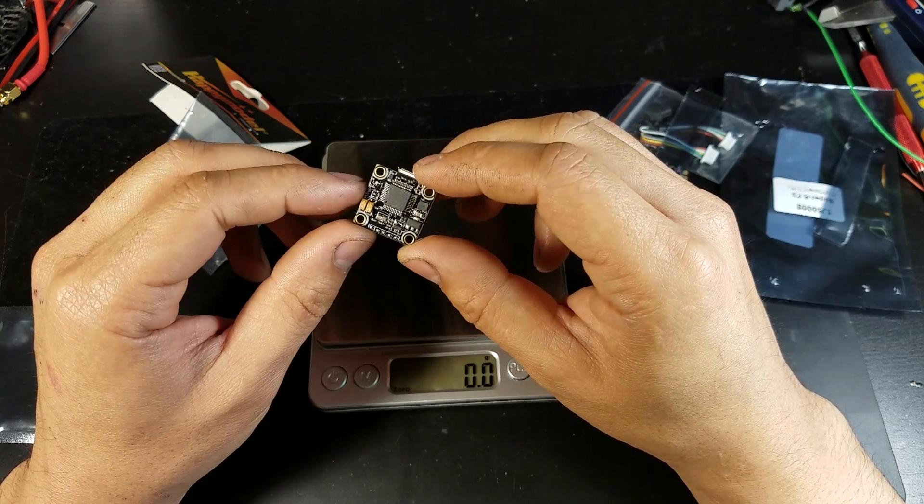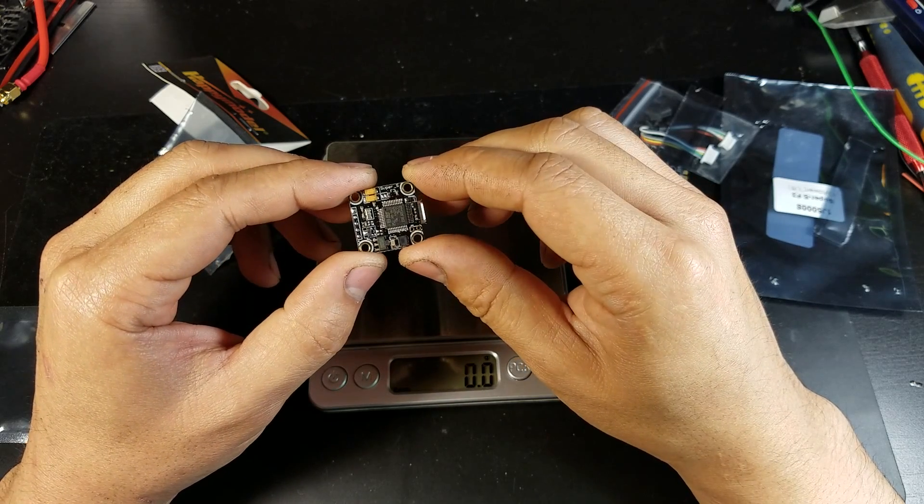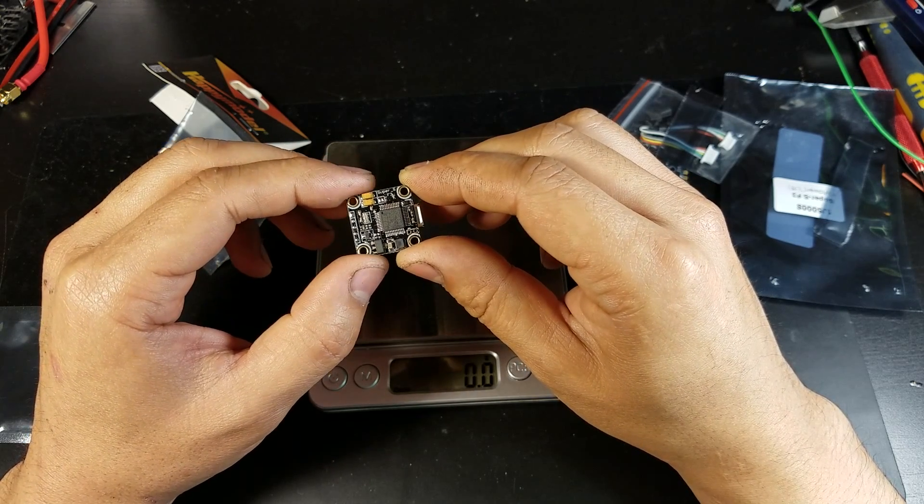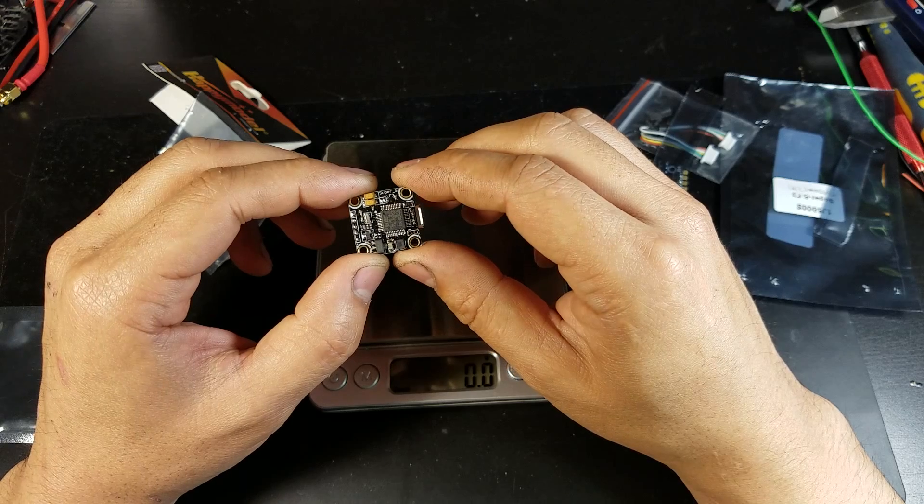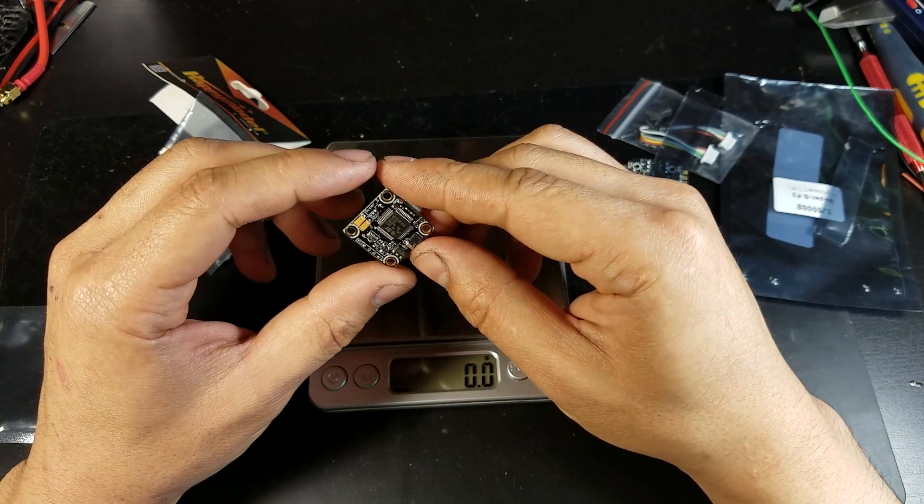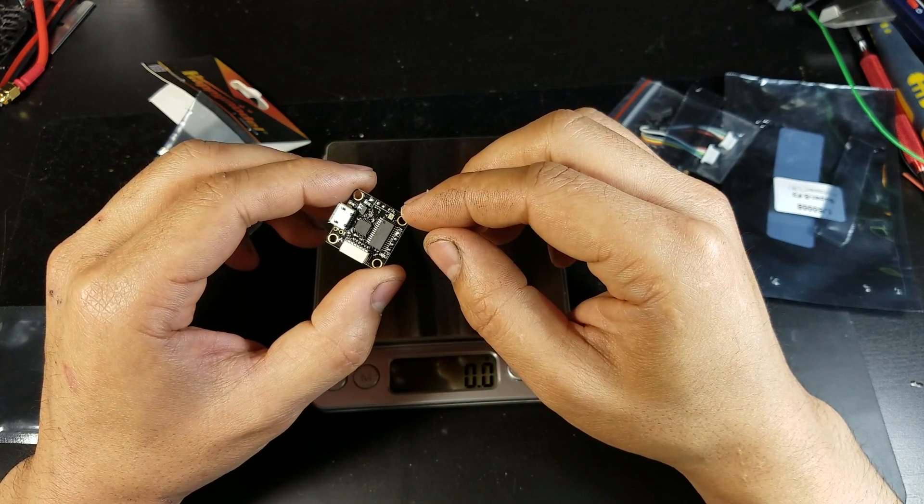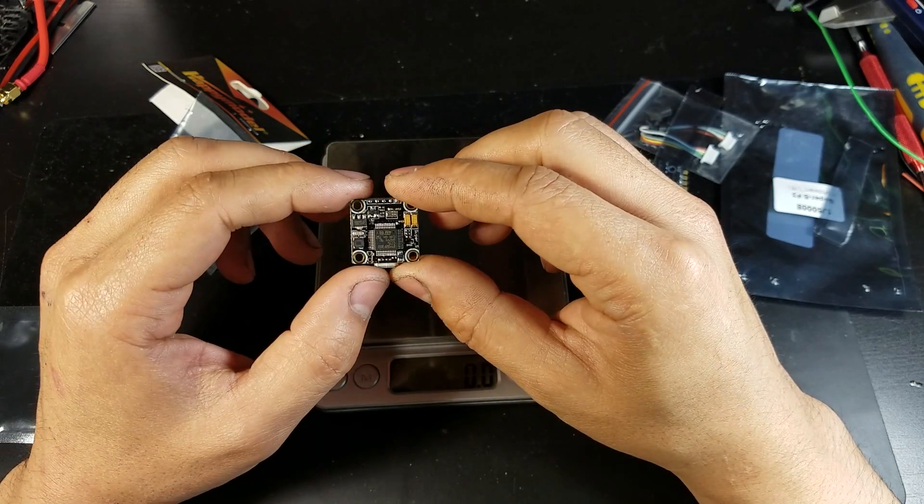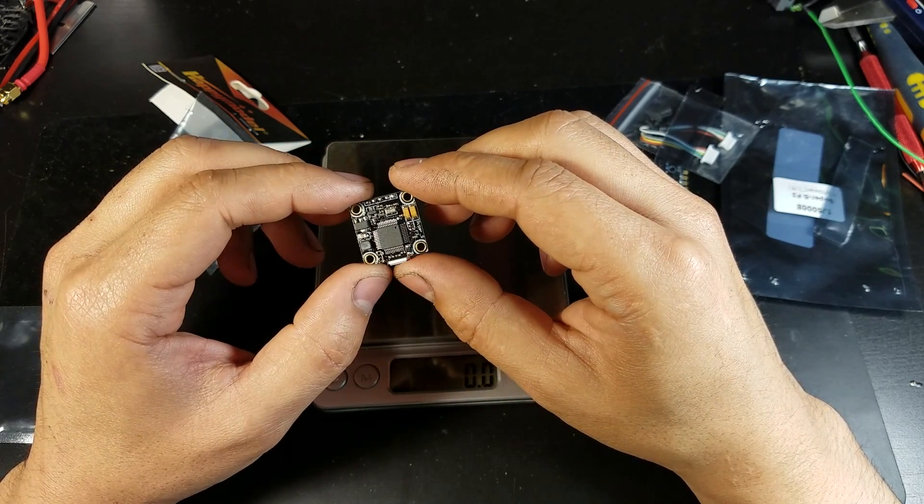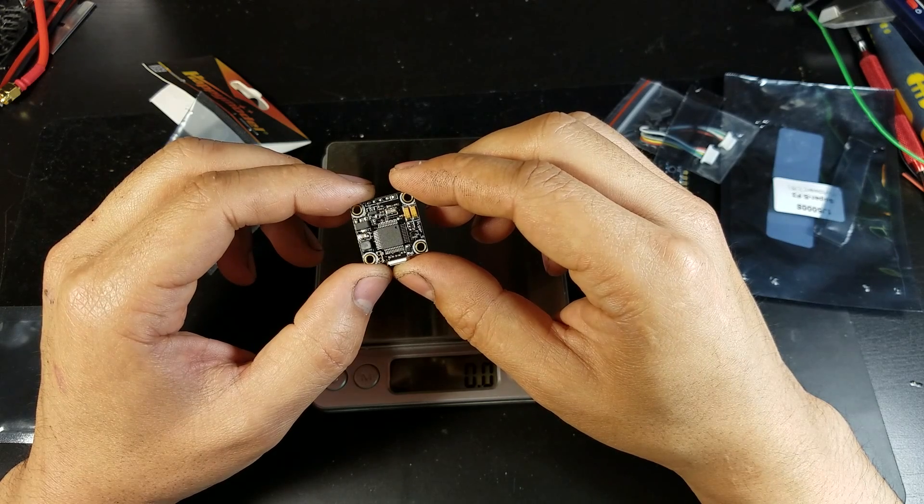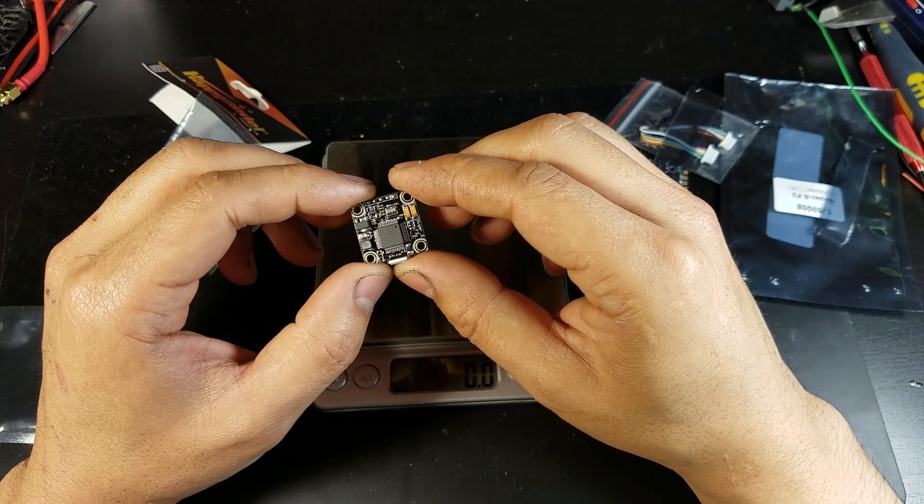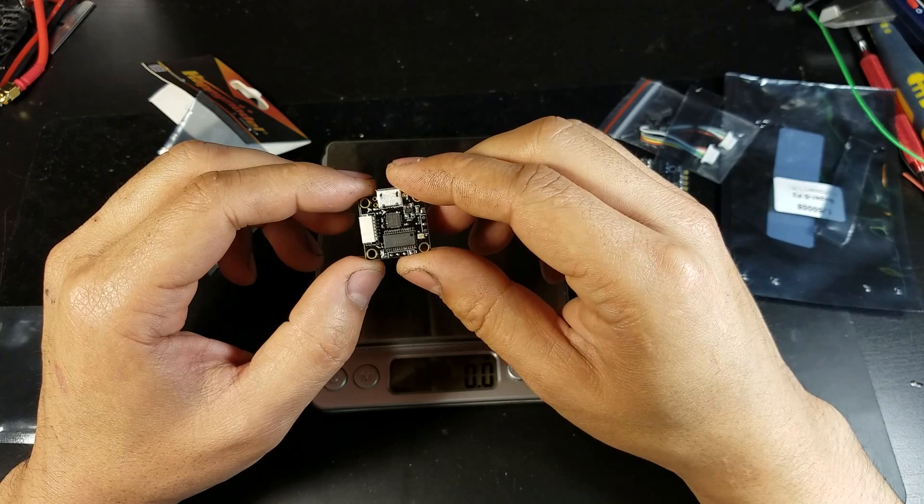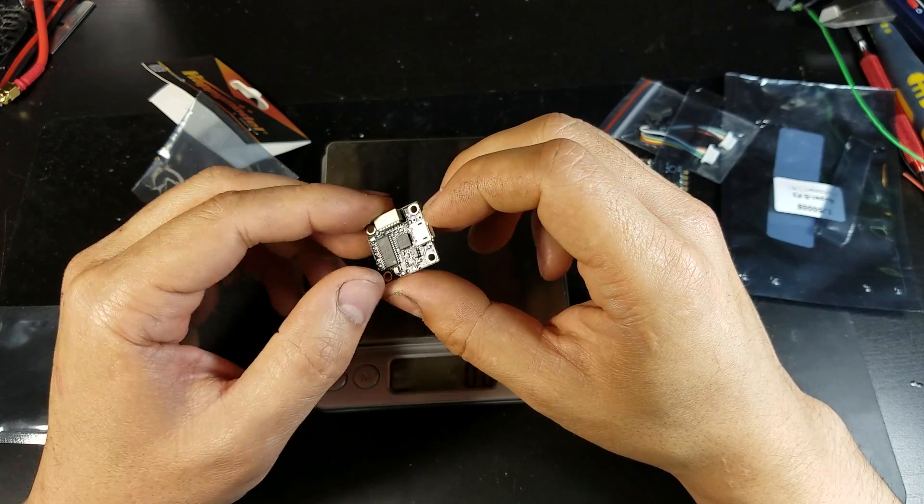It is pre-flashed with Betaflight 3.1.0. It has the same 16 x 16mm mounting pattern. It has a buzzer port, LED port, and I think that's it.